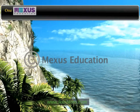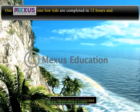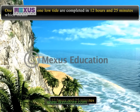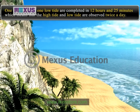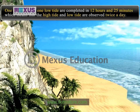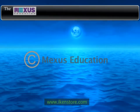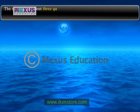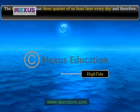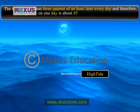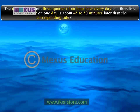One high tide and one low tide are completed in 12 hours and 25 minutes, which means the high tide and the low tide are observed twice a day. The moon rises about three quarters of an hour later every day, and therefore the high tide on one day occurs about 45 to 50 minutes later than the corresponding tide on the previous day.